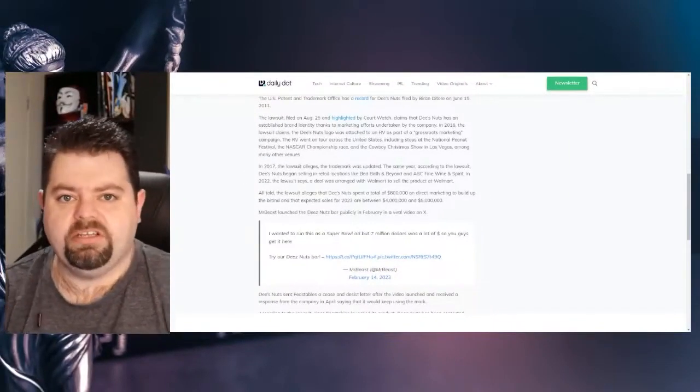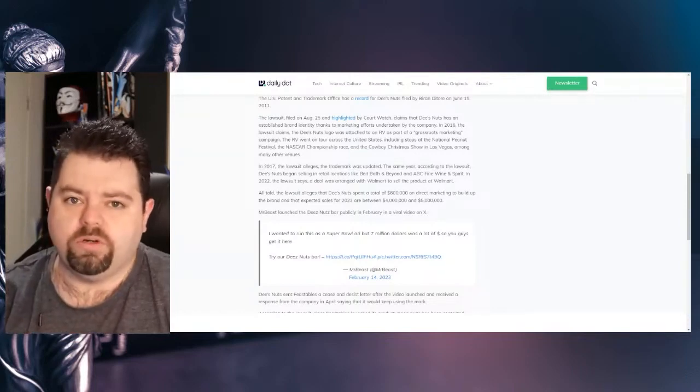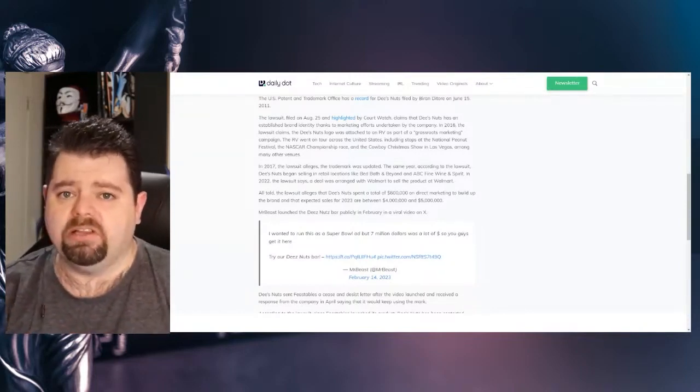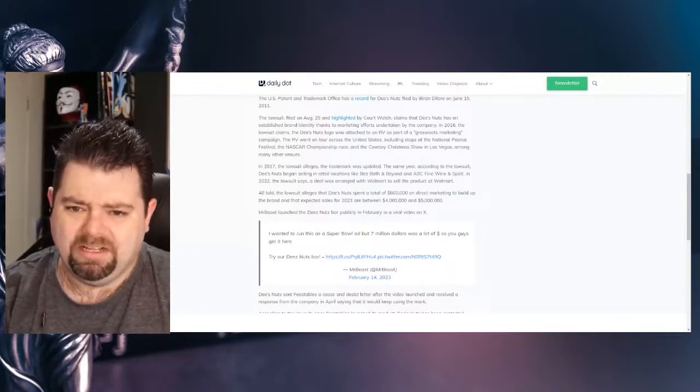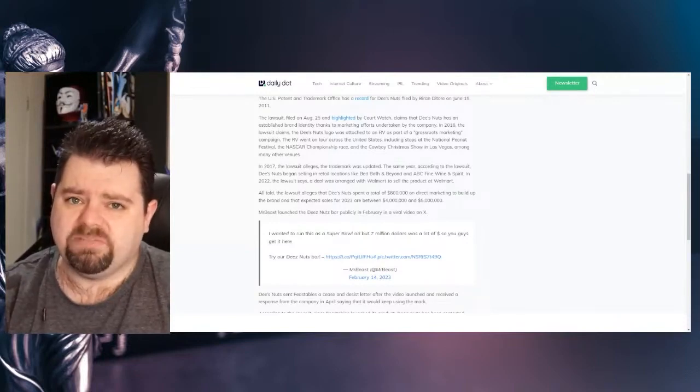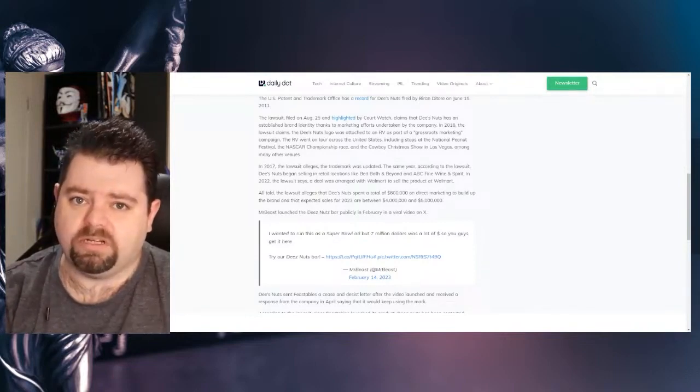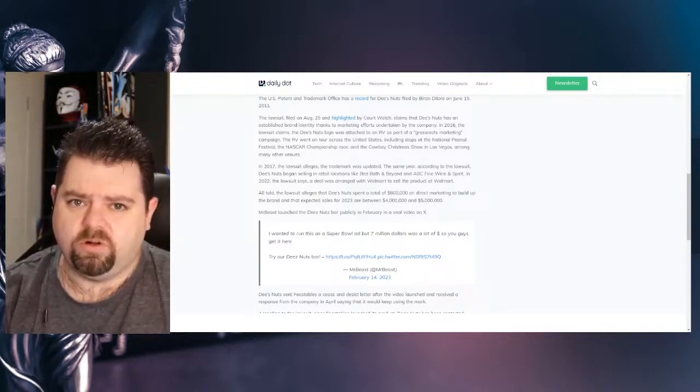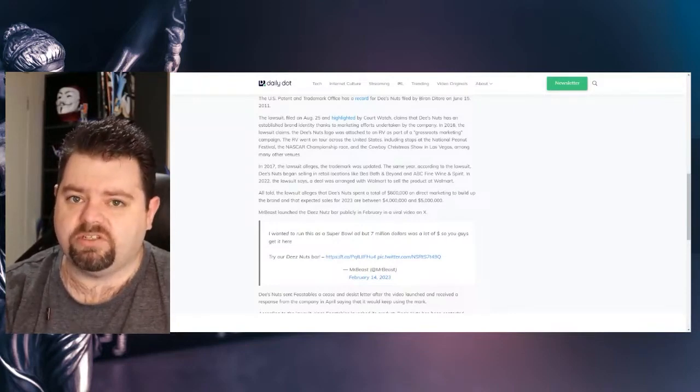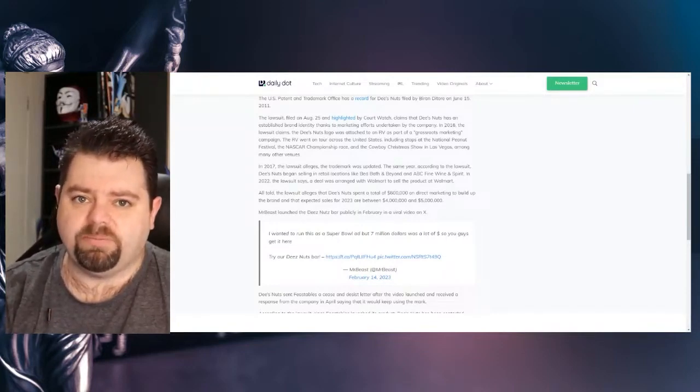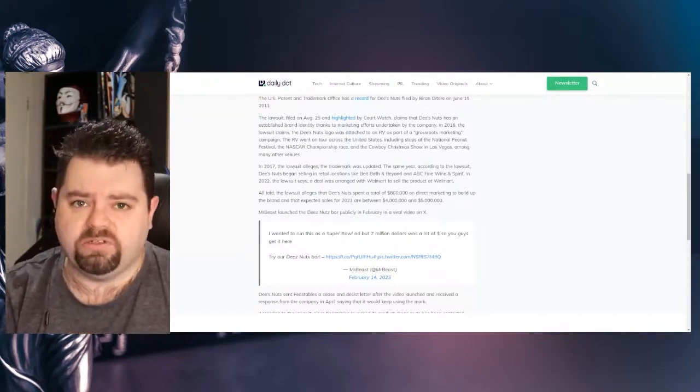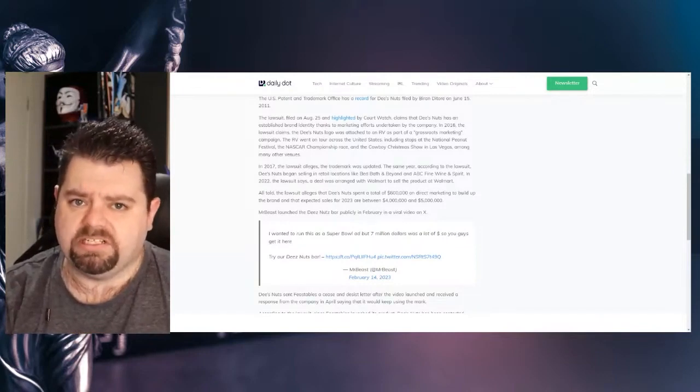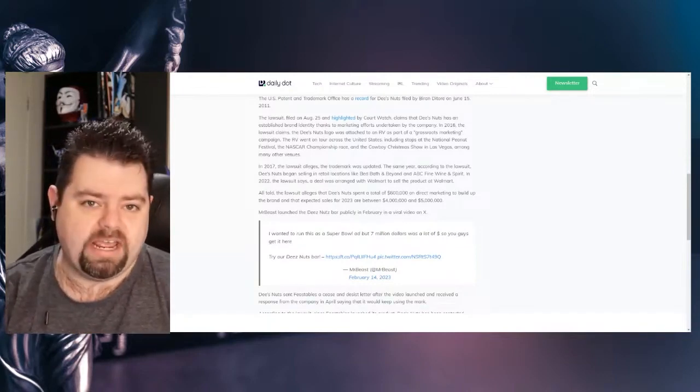In 2017, the lawsuit alleges the trademark was updated. The same year, according to the lawsuit, Deez Nuts began selling at retail locations like Bed, Bath and Beyond. I'm sorry, what? And ABC fine wine and spirit. In 2022, the lawsuit says a deal was arranged with Walmart to sell the product at Walmart. All told, the lawsuit alleges that Deez Nuts spent a total of $600,000 on direct marketing to build up the brand and that expected sales for 2023 are between $4 million and $5 million. MrBeast launched the Deez Nuts bar publicly in February in a viral video on X.